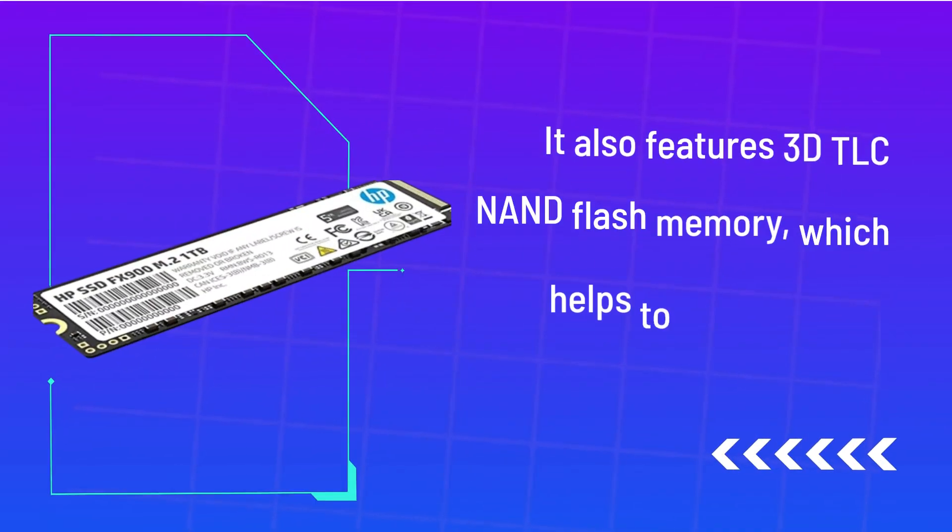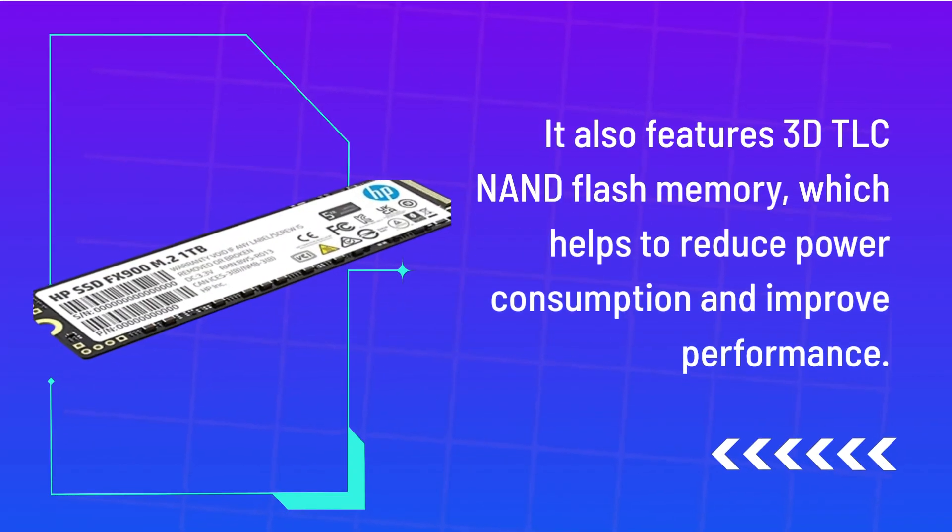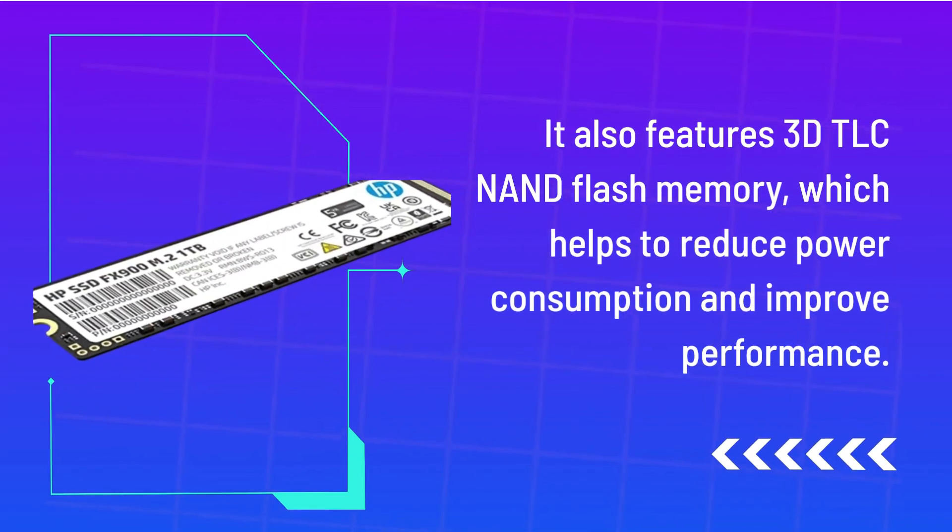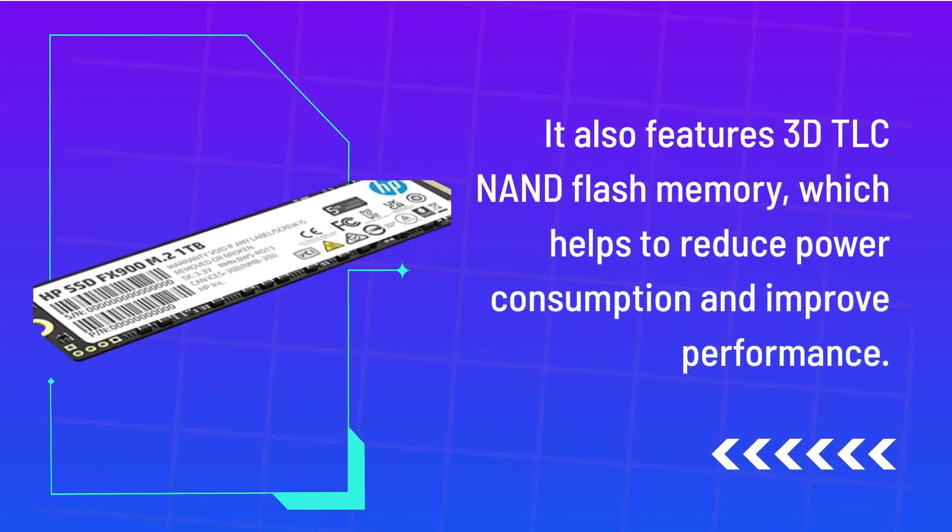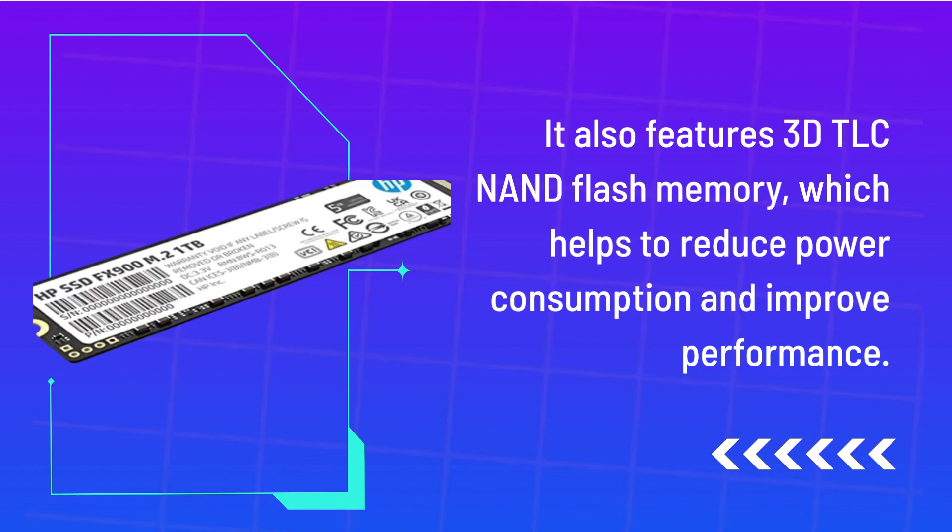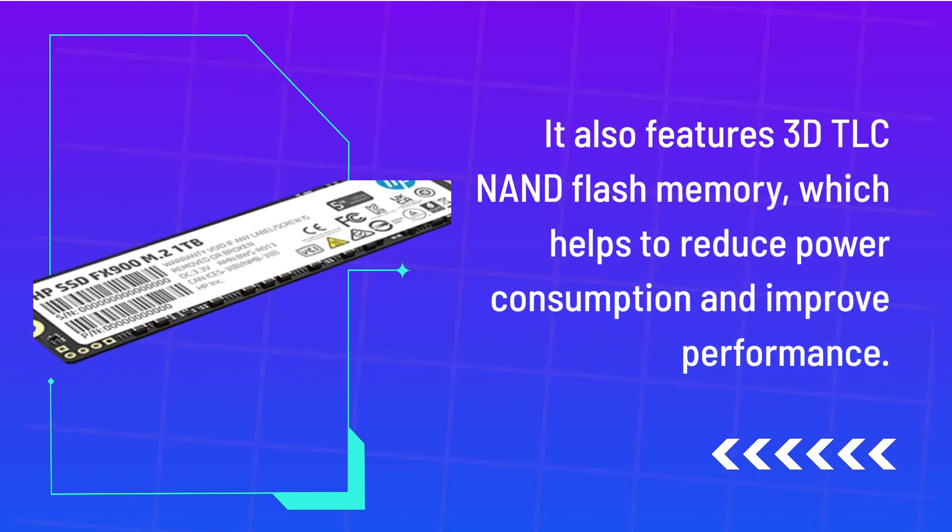It also features 3D TLC NAND flash memory, which helps to reduce power consumption and improve performance.